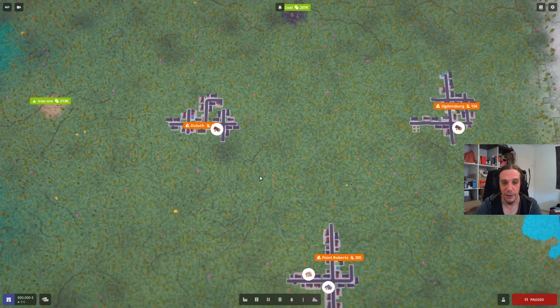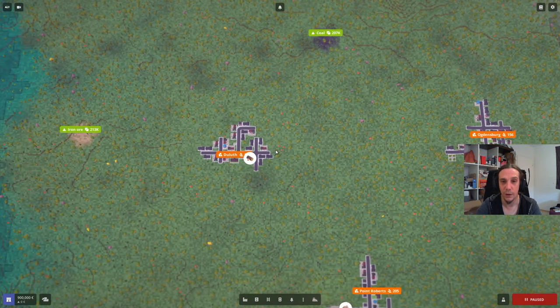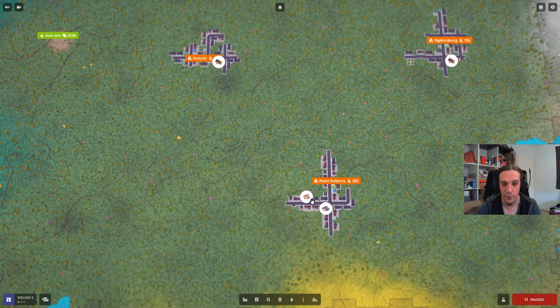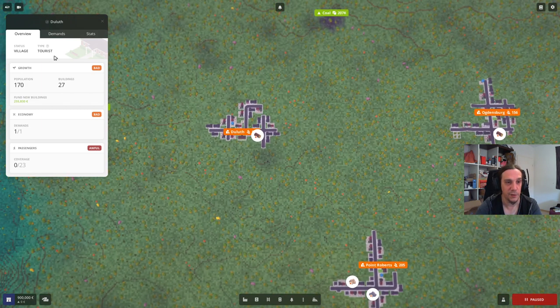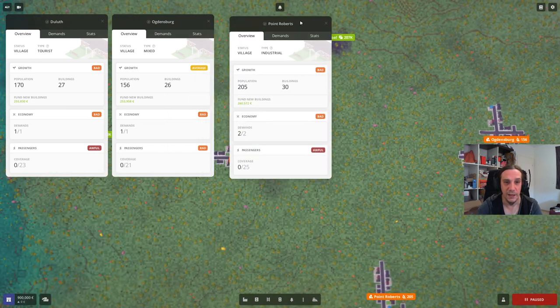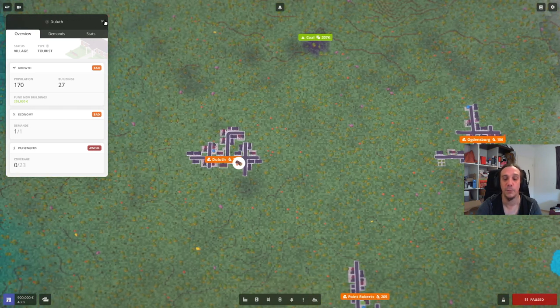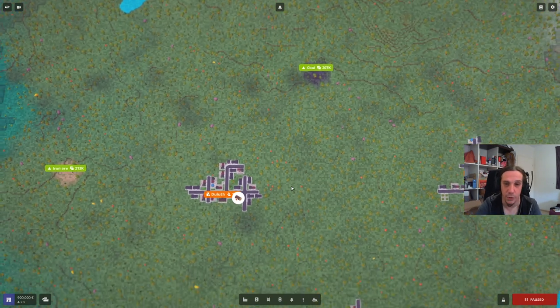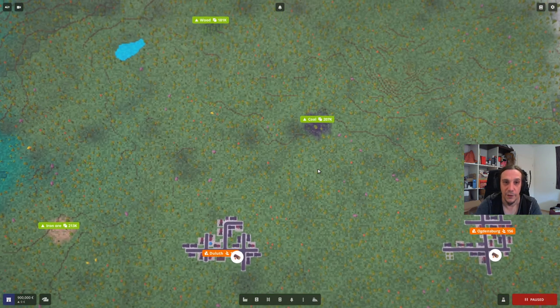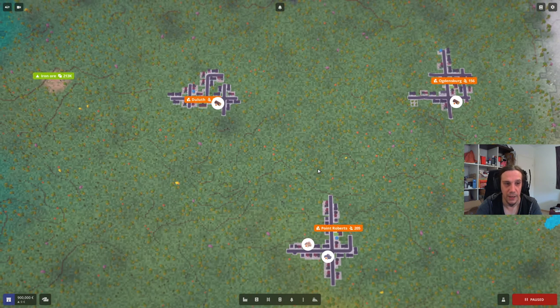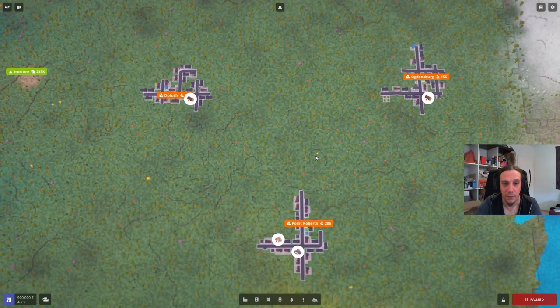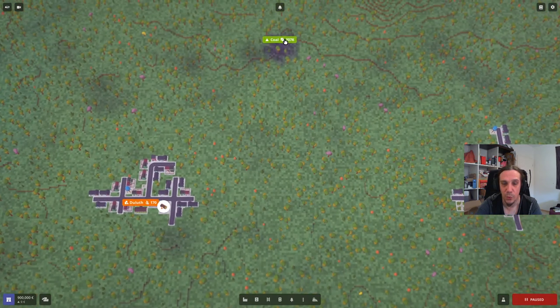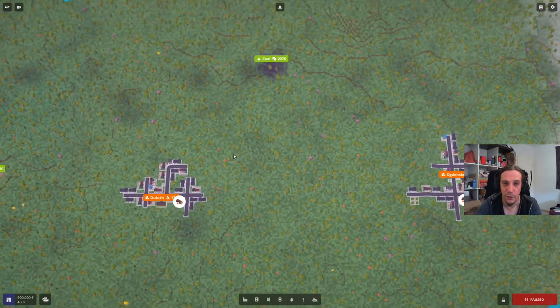So the base gameplay loop is quite simple. There are towns and there are resources. Towns have demands and you are here to fulfill these demands. Towns need wares for their companies or people via passenger systems. Towns can be either specialized into tourism, industry or being mixed. Simply said, if you provide a town with goods, it will grow. Industrial towns will grow faster if you provide them industrial goods. Tourist towns will grow faster if you provide them passengers and so on. We're going to start out with a road connection and then we're going to do a train connection afterwards. So the first adventure I want to do is create a connection between this coal deposit and this heating plant down there in Point Roberts. Let's get right started.